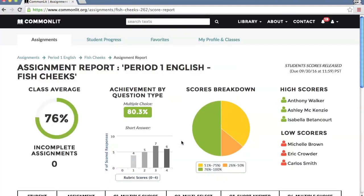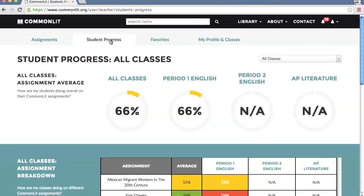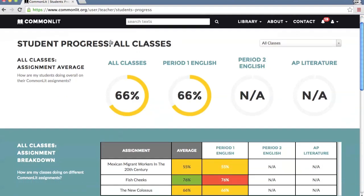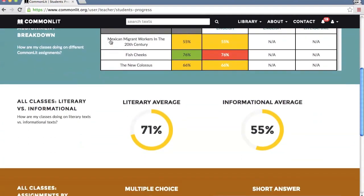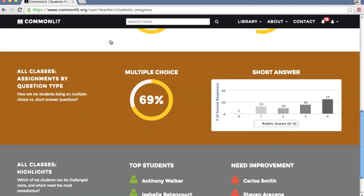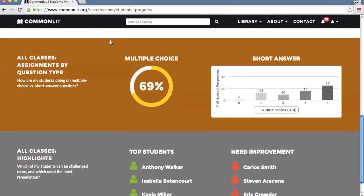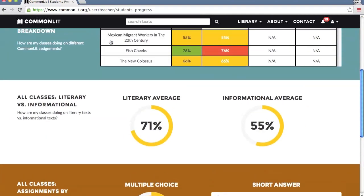As students complete more CommonLit assignments, you can track their cumulative progress in the Student Progress tab. See an overview of how all your classes are performing or zoom in on an individual class performance.